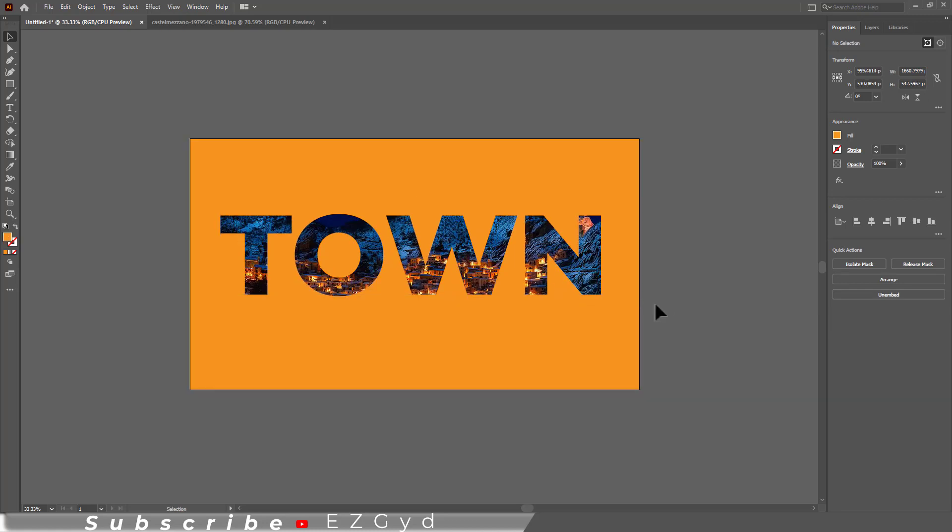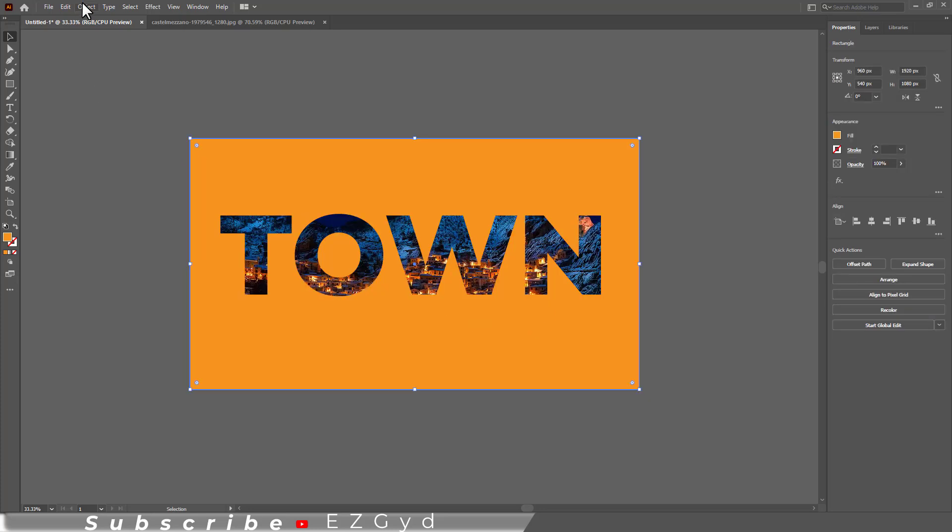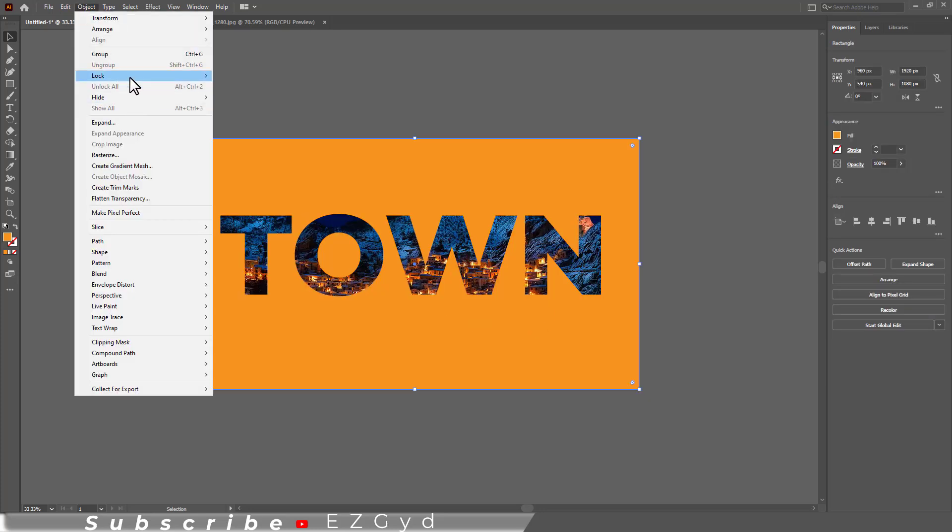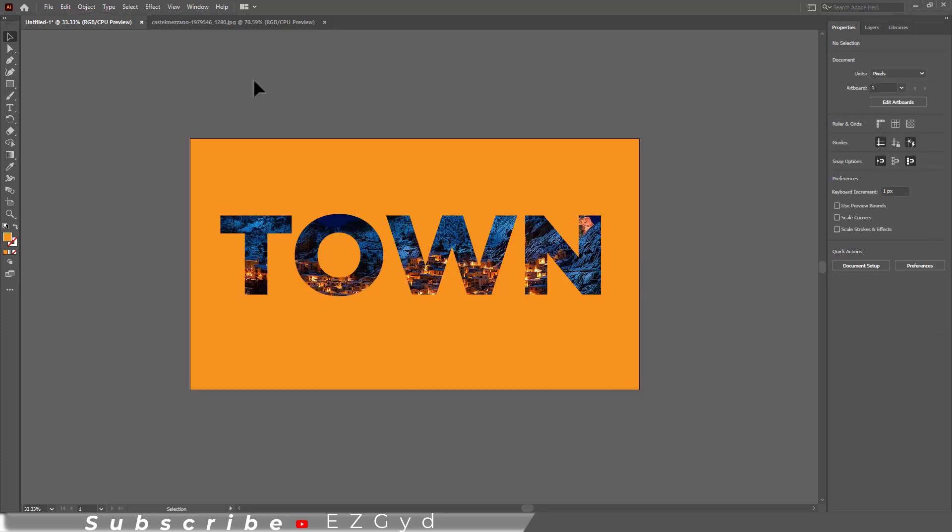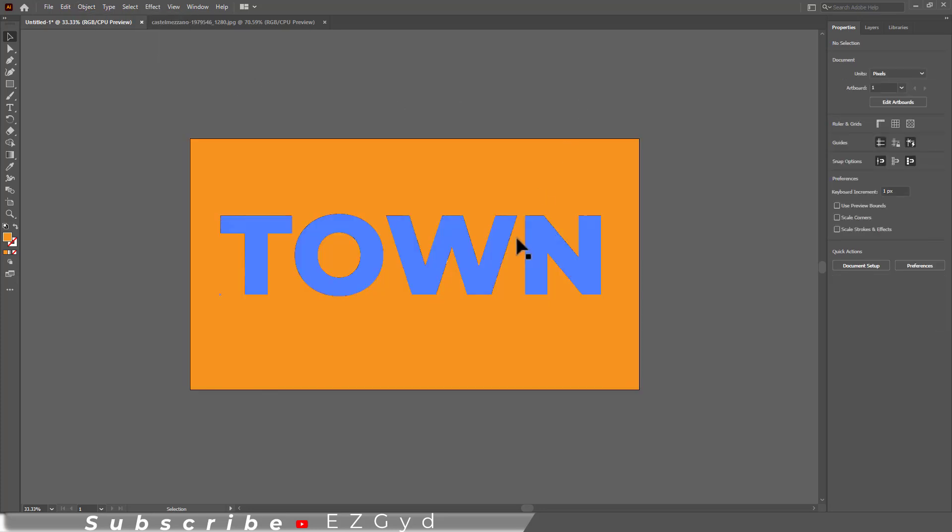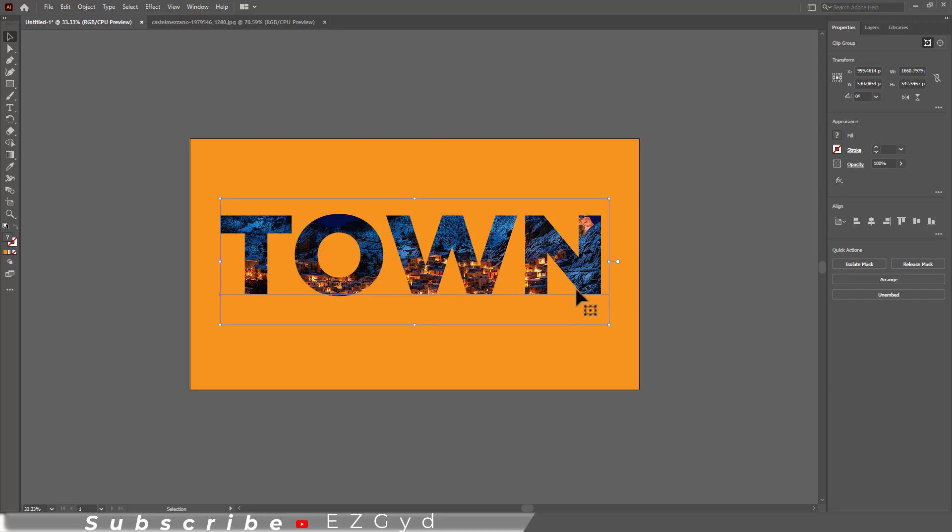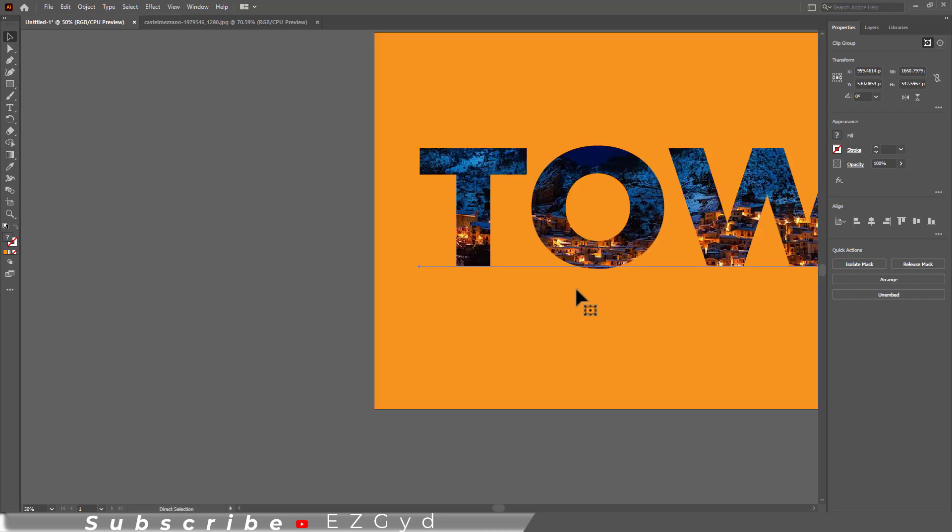Select the background, go to Lock, then select Selection. Here is the final result.